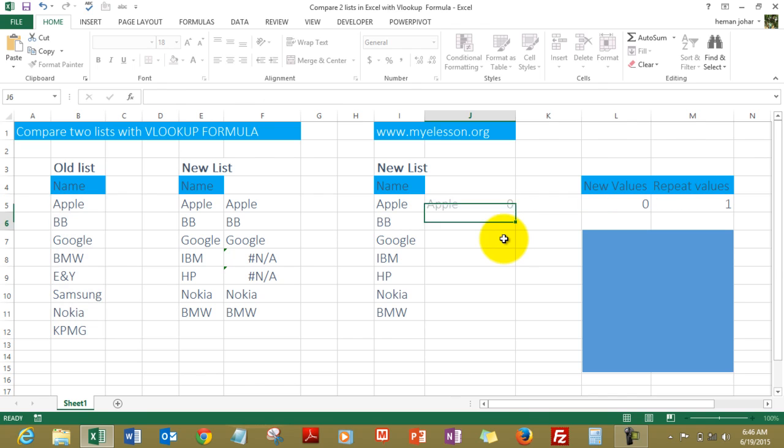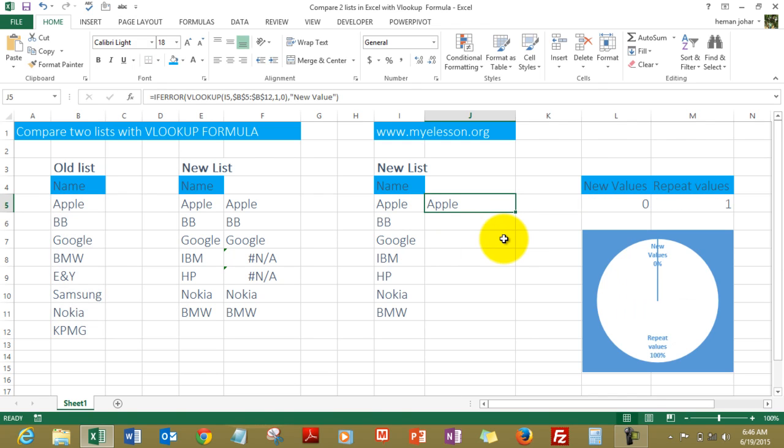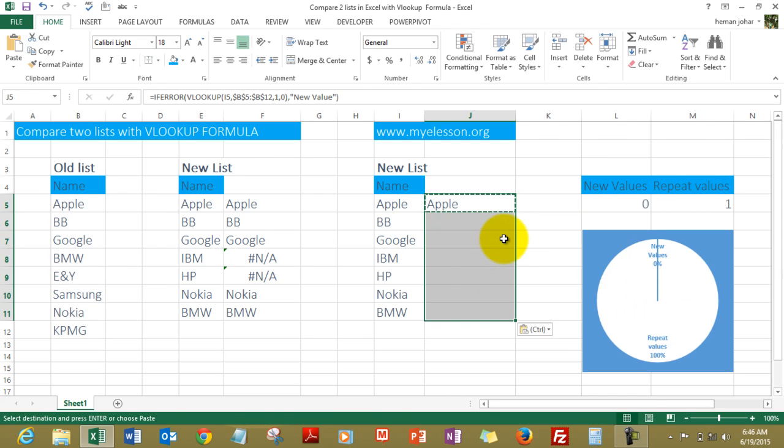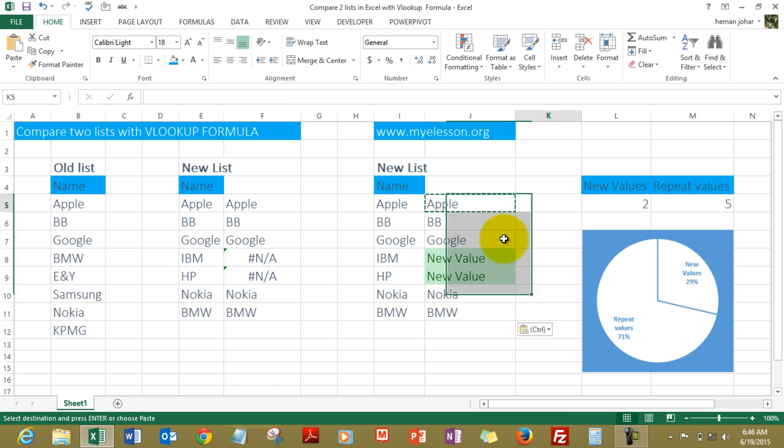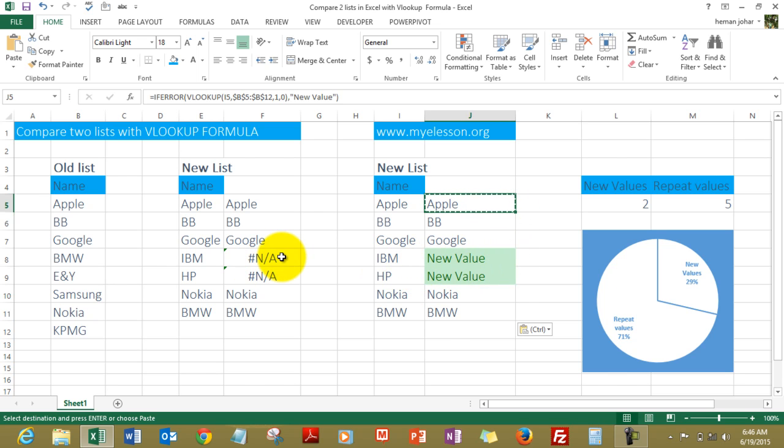Copy the formula, drag it down. We'll find that IBM and HP, which were displaying #N/A earlier, now are showing 'new value'. Isn't it cool? Yes it is. Now how did this graph come up?